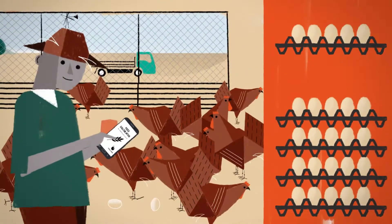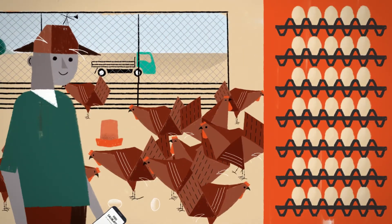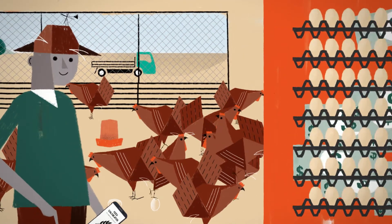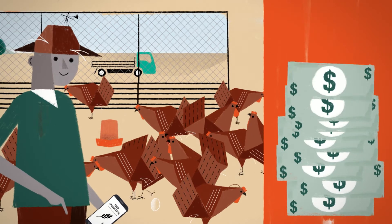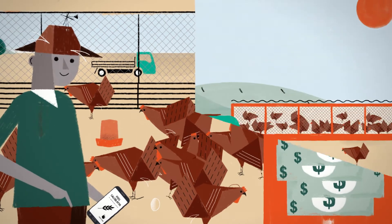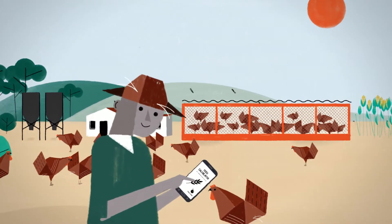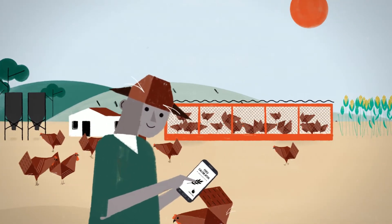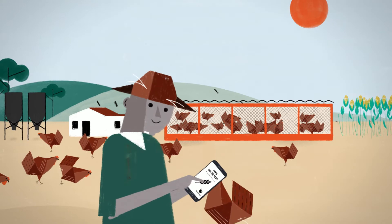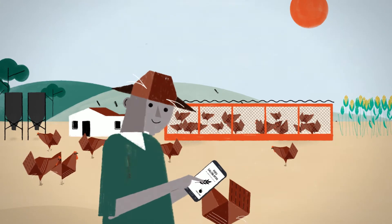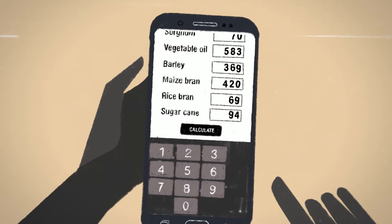Henry's happier than ever, selling more eggs for a great profit. After several weeks, Henry needs to buy new feed, so he updates the prices and the availability of the ingredients.